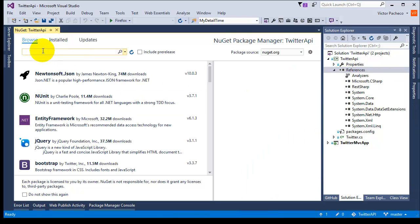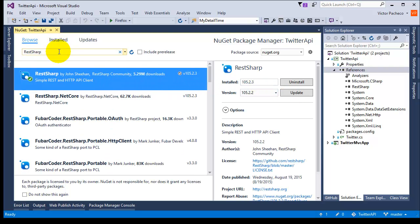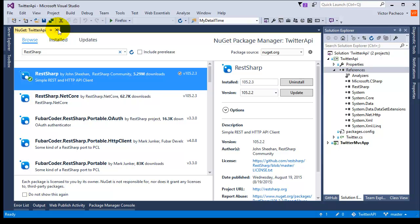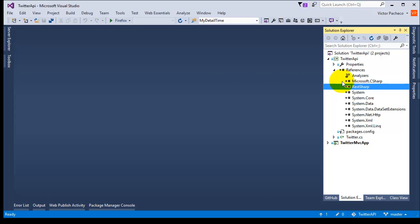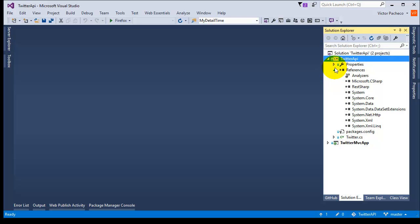The easiest way is to add a NuGet package and search for RestSharp — I already installed it. That's all you need; there's nothing else. You don't need any other third-party wrappers for the API. It's better if you do it yourself so you can keep up with changes that Twitter makes, instead of relying on someone else who probably won't update their code for years. RestSharp is all you need for that class.